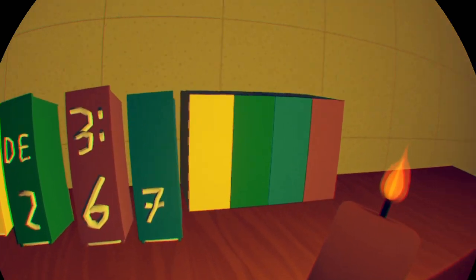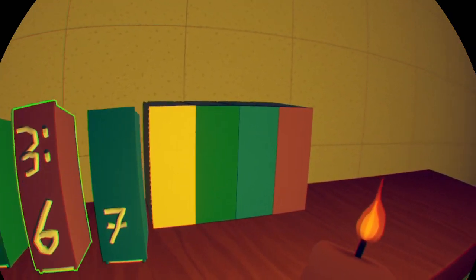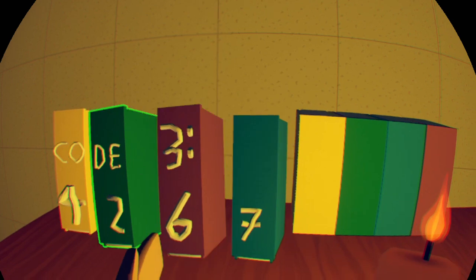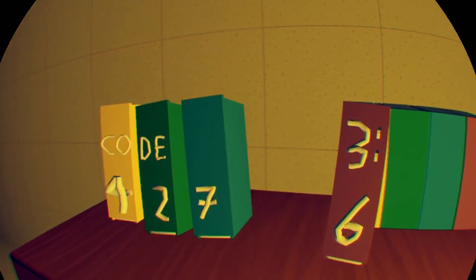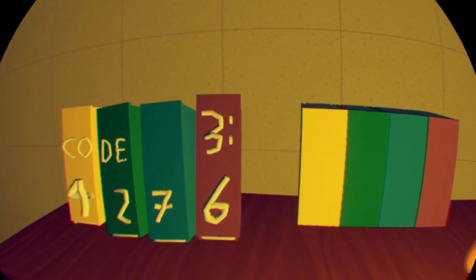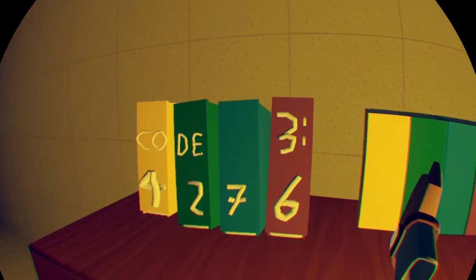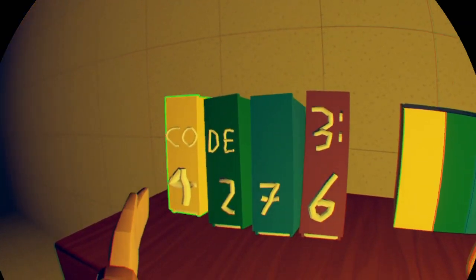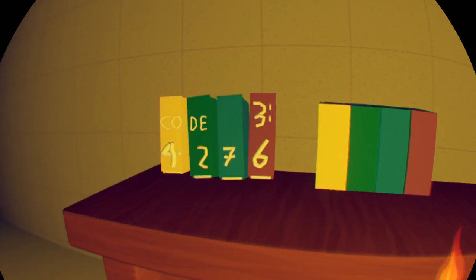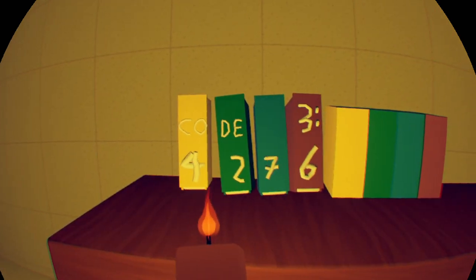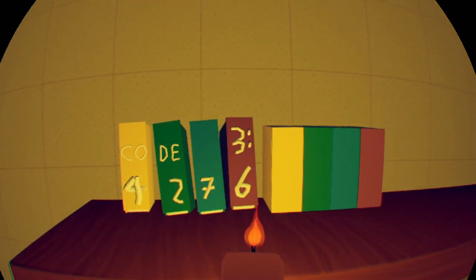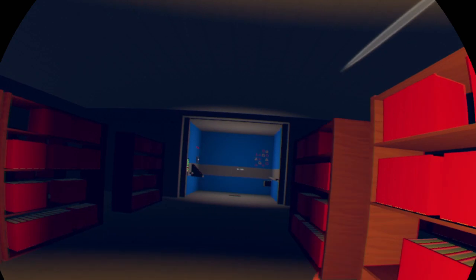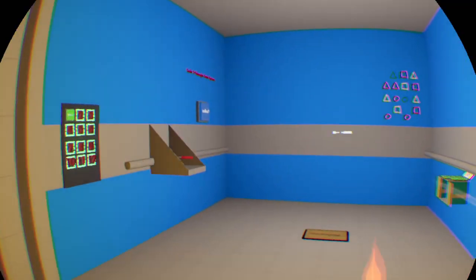This says code three. Oh, and it looks like these are all the same colors. Let's try to line that up better. Yeah, maybe that's how it goes because we have yellow, green, blue, red. So we have 4, 2, 7, 6. Maybe I just punch that back in on the elevator.